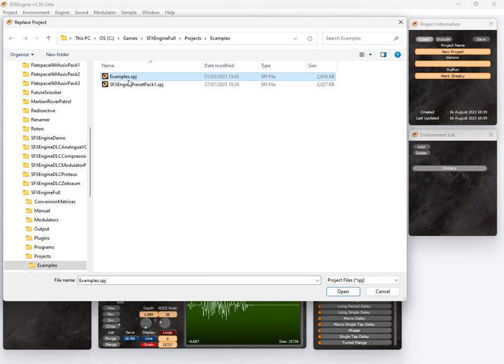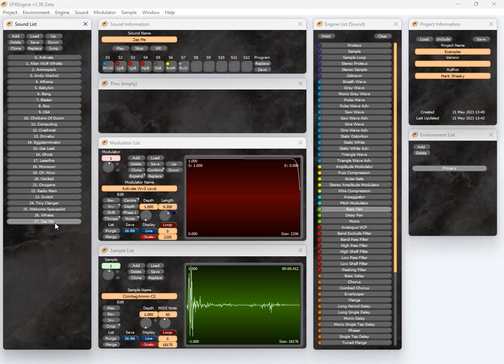We've got a hole and it will instantly load all of the sounds that you've created for your project, and you get to see all of the samples in this project and all of the modulators used in the project as well.